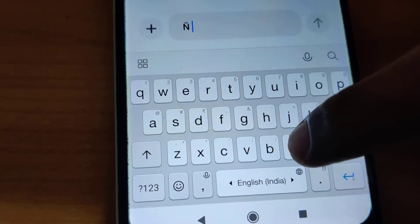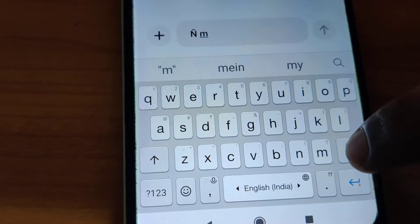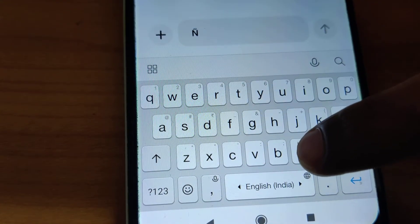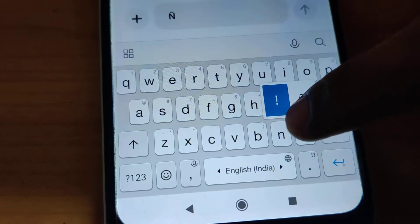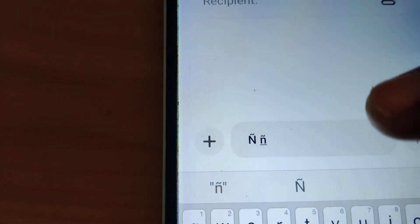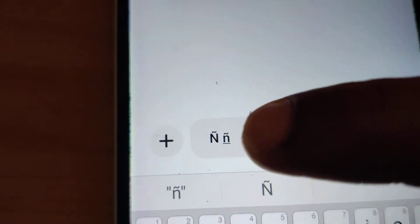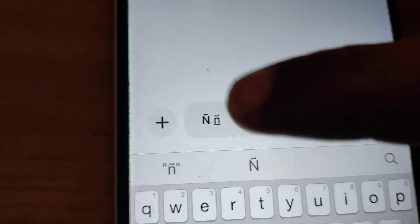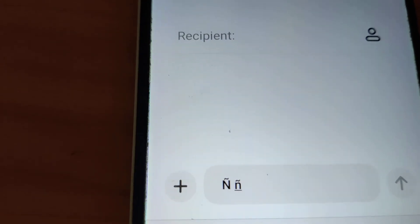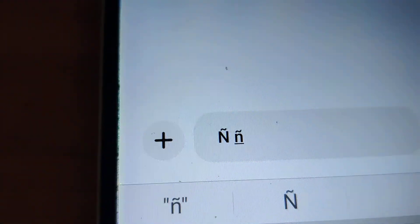I'm going to hold this N key for a few seconds, then move my finger to select. Now you can see that both the capital letter and small letter options have appeared. For more videos like this, subscribe — thank you.